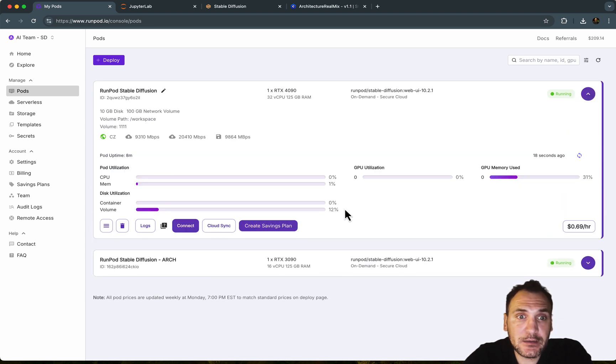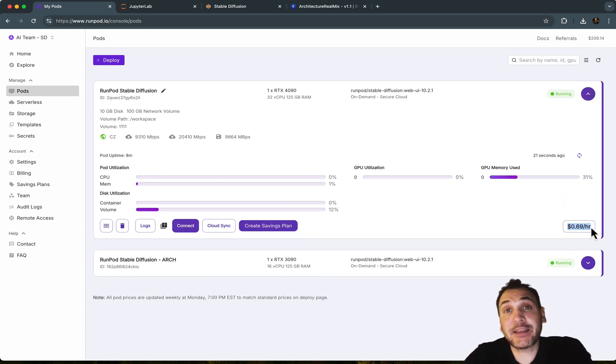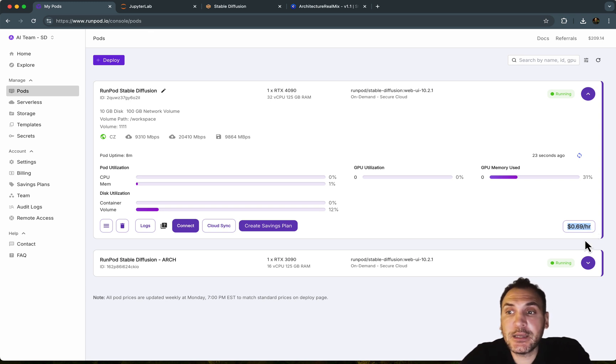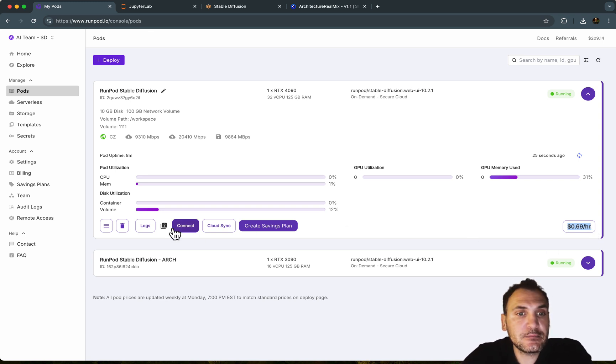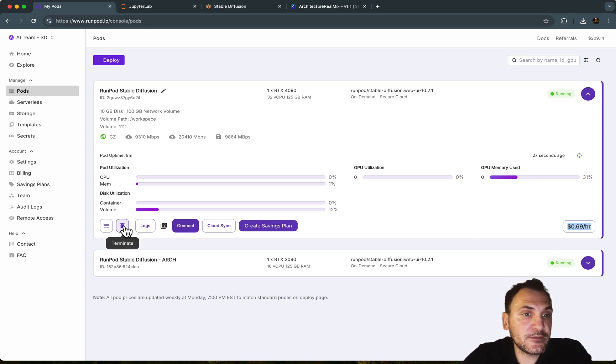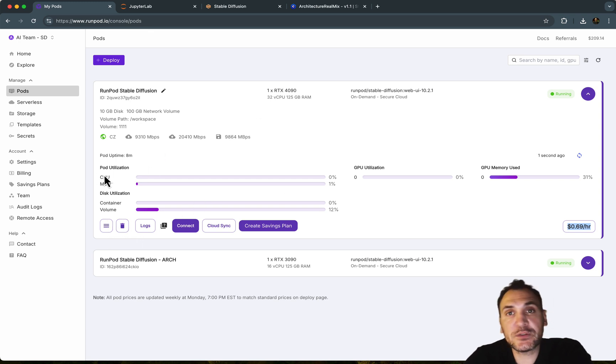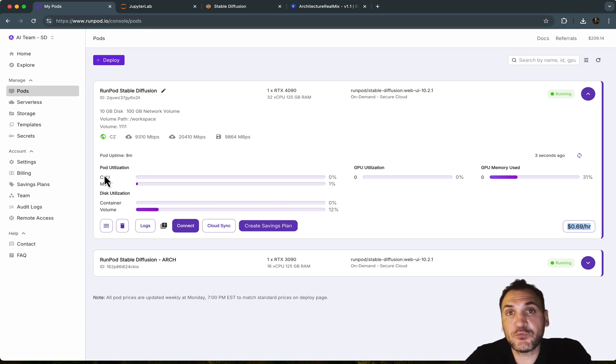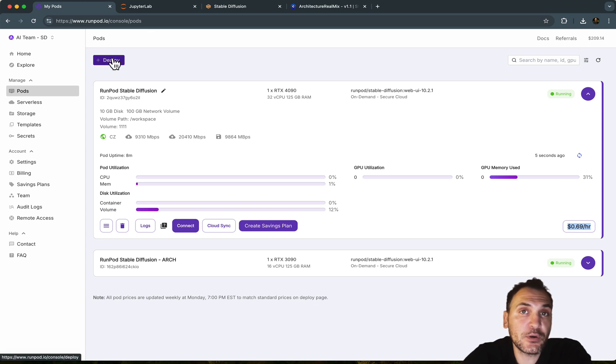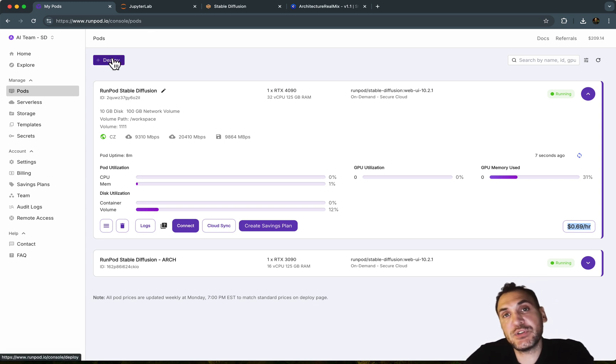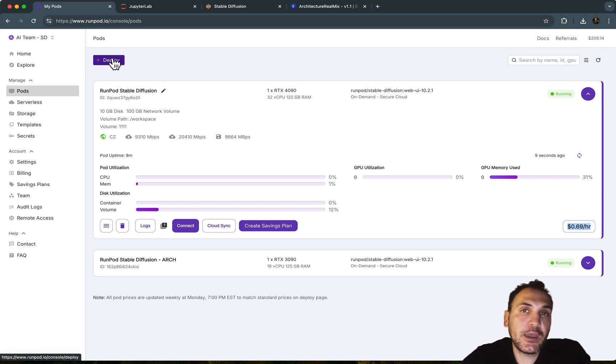So once you're done with this, you can see this is running and this is an hourly rate of 69 cents. So if you're done using this, you can just terminate it here. So if you terminate, it will delete this. But if you want to run it again, like you want to access Stable Diffusion again, you need to deploy, hit deploy and select the GPU, select the network drive, and run the whole process again.